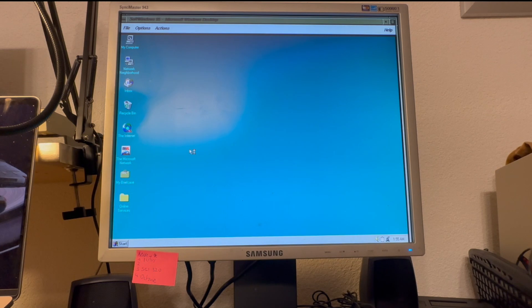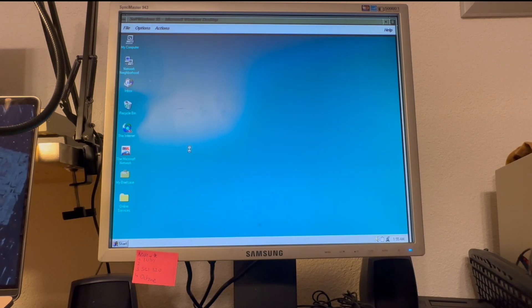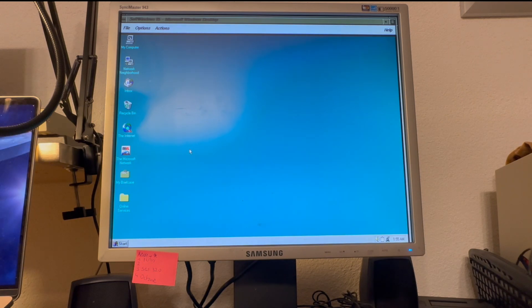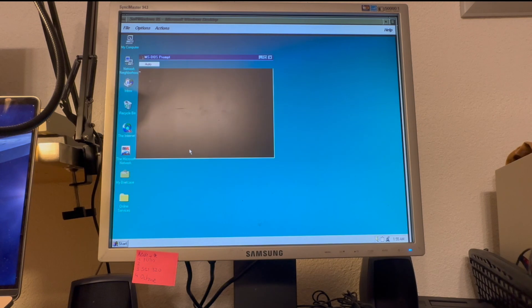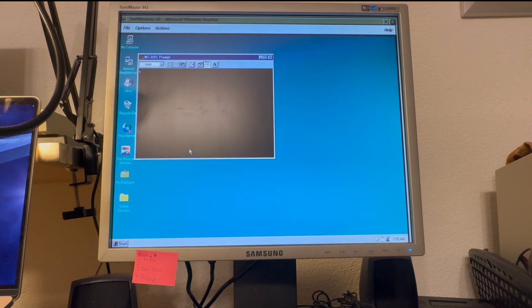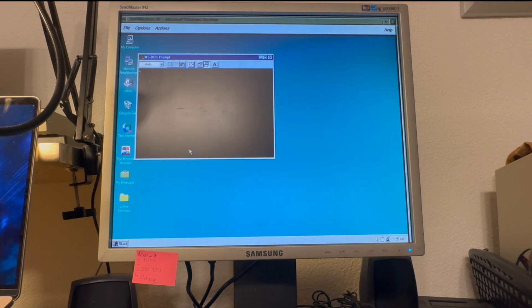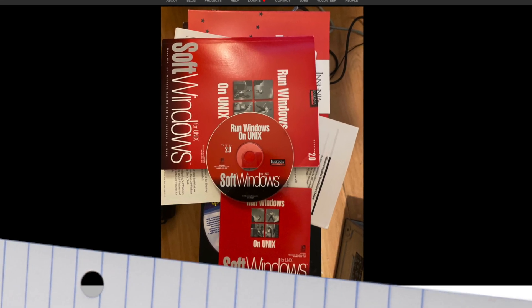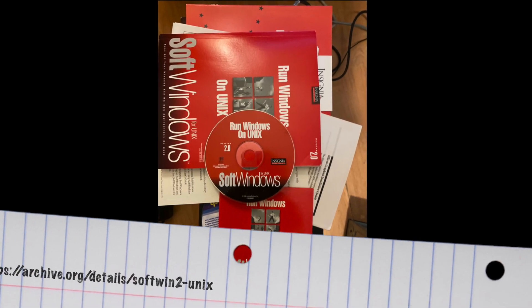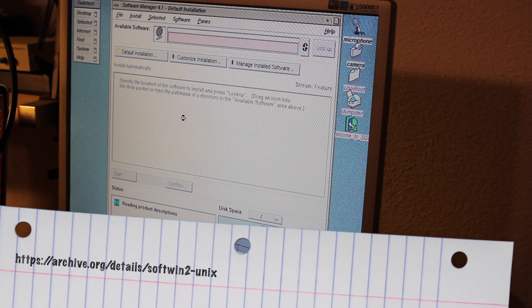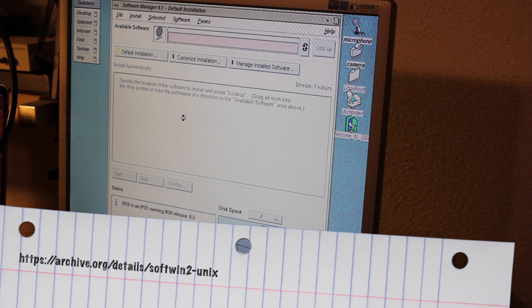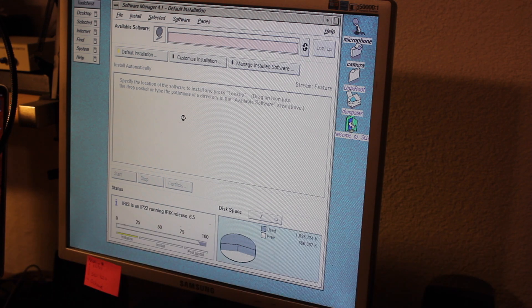I didn't bother to go any further like installing something like Microsoft Office, as it was clear, SoftWindows 95 was not a good match for the Indy's performance specs. So I went out to find an earlier version of SoftWindows, which I eventually found on Archive.org. Hence, I removed SoftWindows 95 and tried installing SoftWindows 2.0 instead.